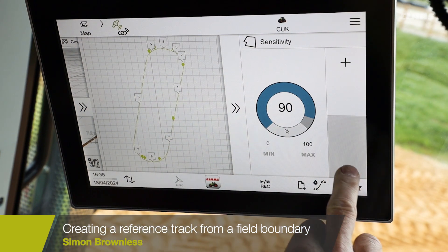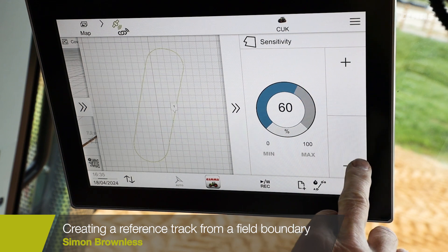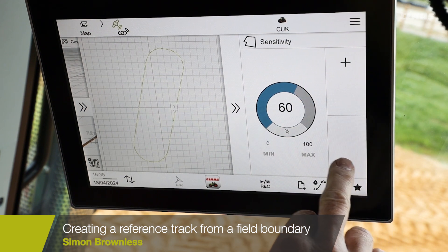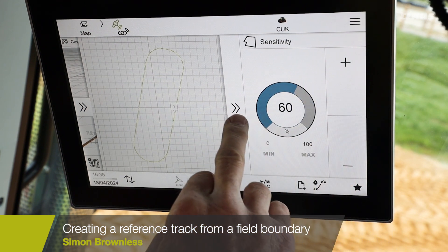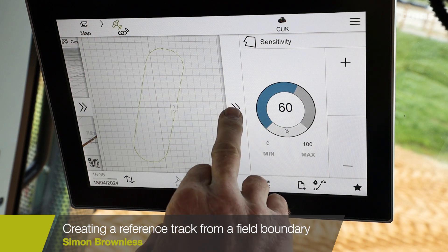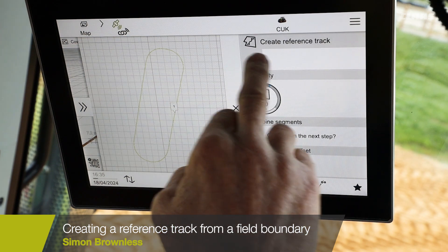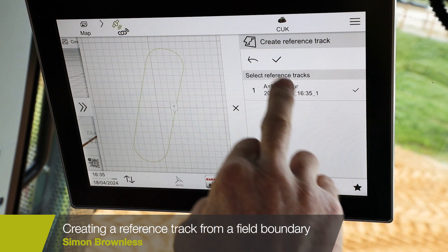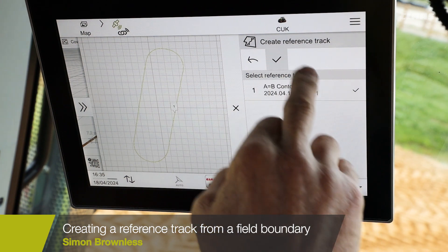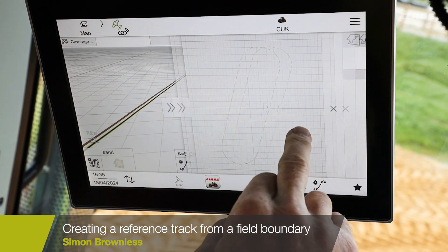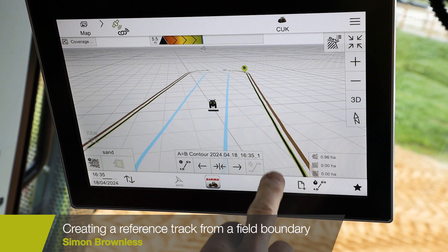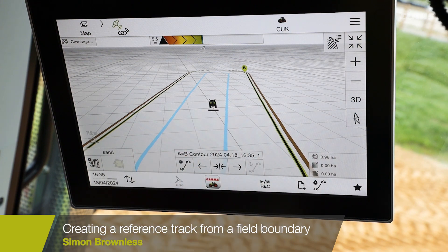Most people would only want one reference track, so an AB contour going round the boundary. If we select that, we can go back and in our next step we can see the AB contour, and if we select that you can now see on our map view we have our AB contour line to take us round the field boundary.